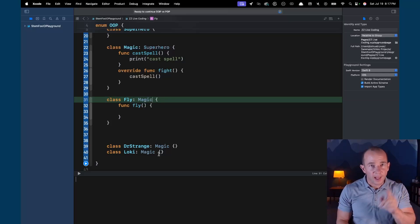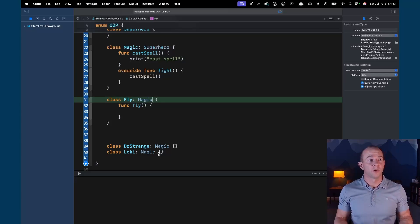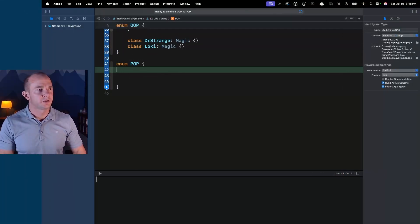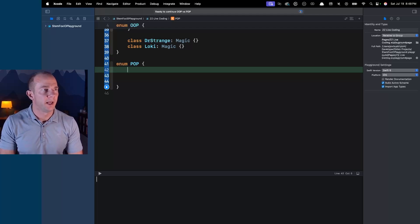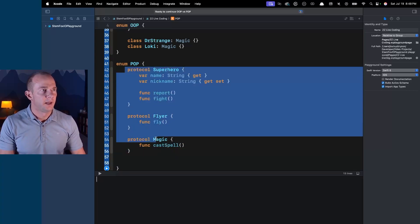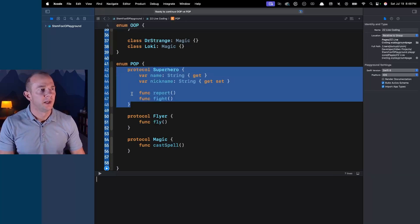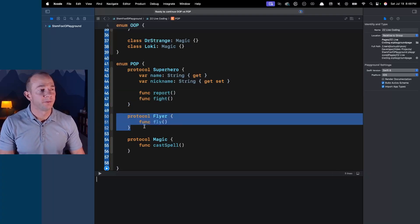This is where protocols come in. Protocols are great because you can compose them, combine them together, and also inherit them just like classes. I've created this enum to encapsulate everything we're working on. We have our Superhero protocol — familiar from previous videos — with report, fight, name, and nickname. I've also created a Flying protocol with a fly function and a Magic protocol.